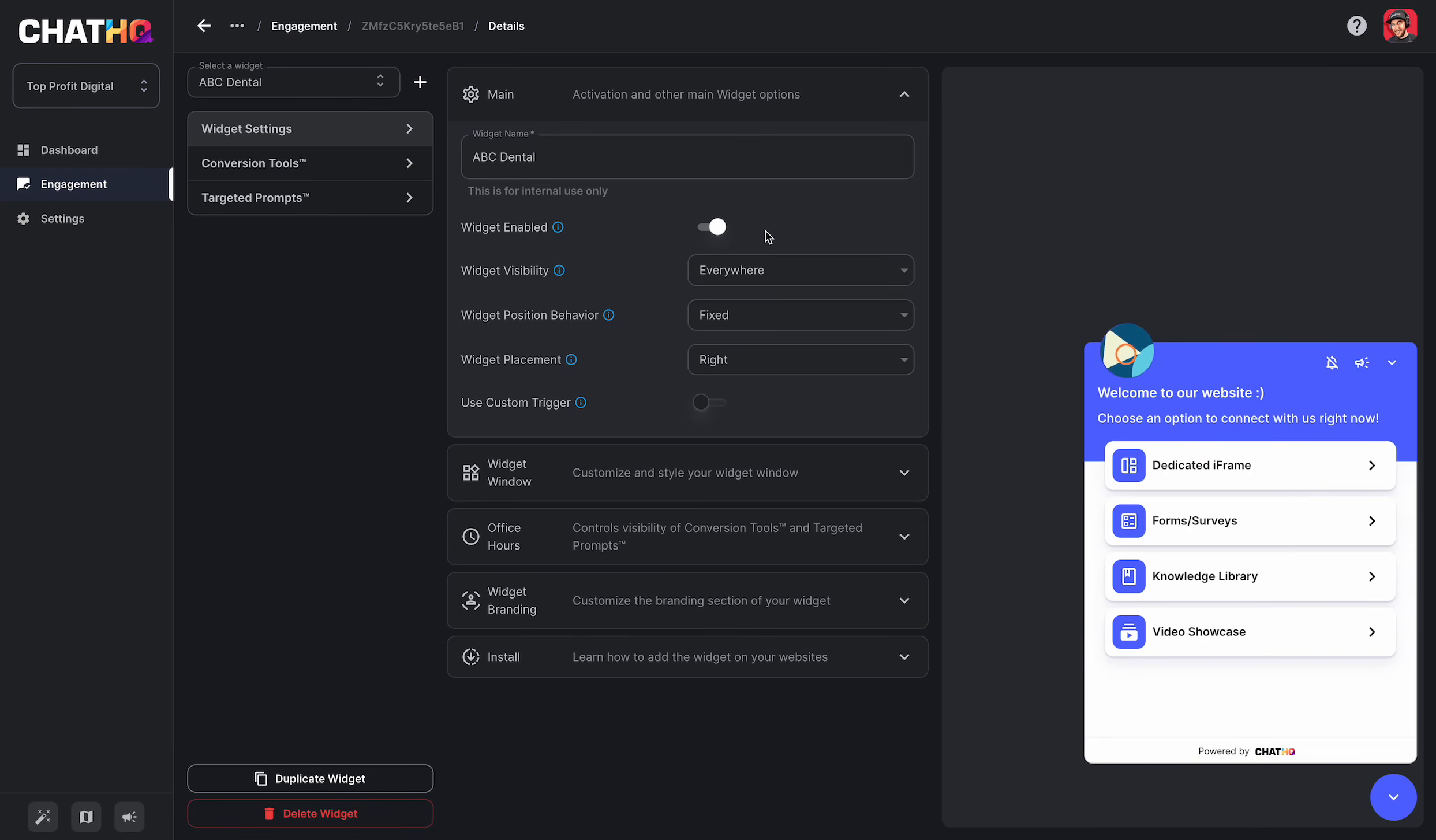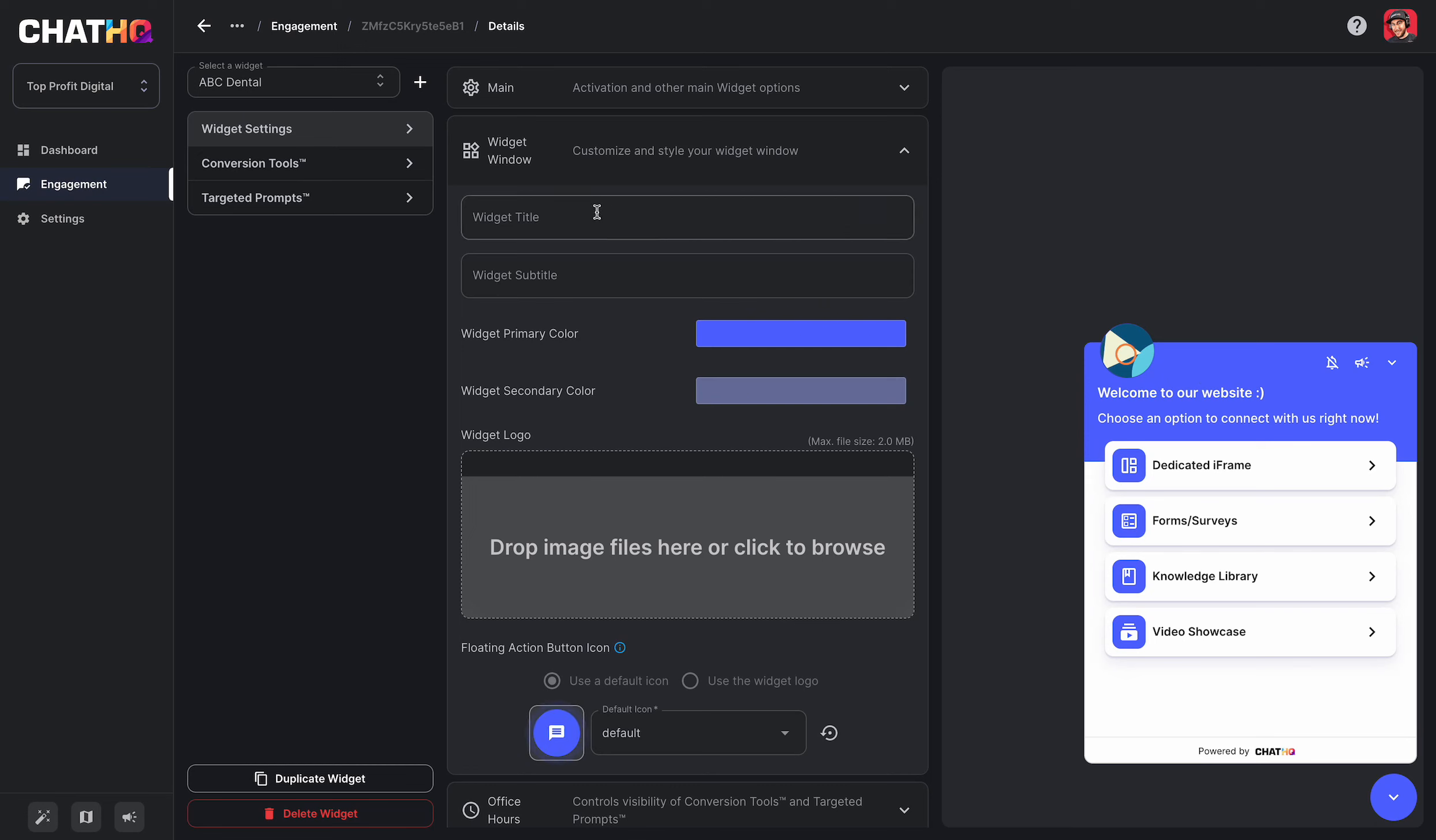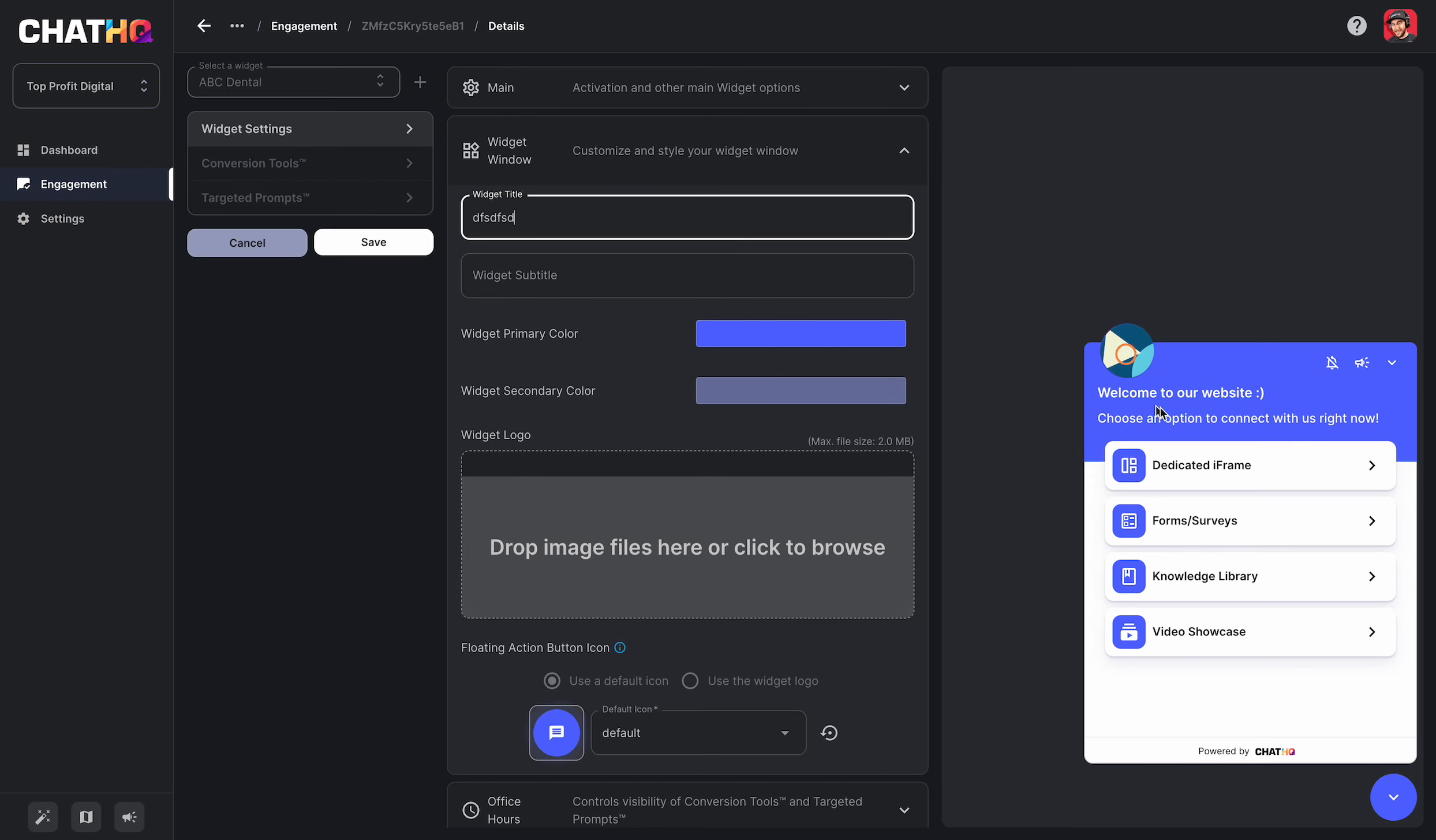Now, as I go down, I'm going to have more customization settings. So I have widget window, for example, the widget title. As I change this, I'll see that title change here. And then the subtitle, as I change that text, I'll see that displayed here.